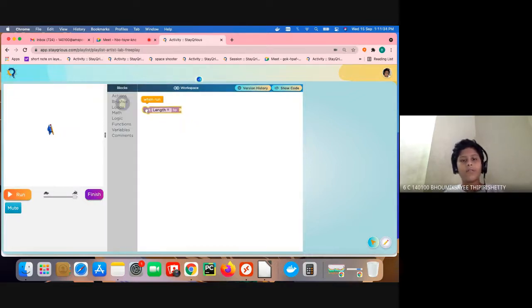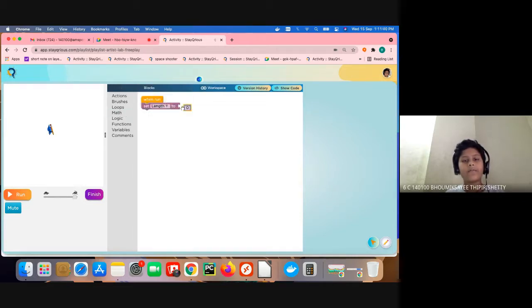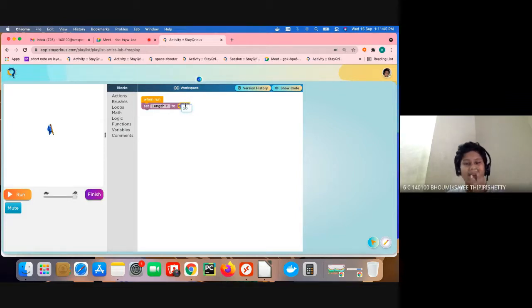After setting this variable, I will go to max and click look and give it like 20.